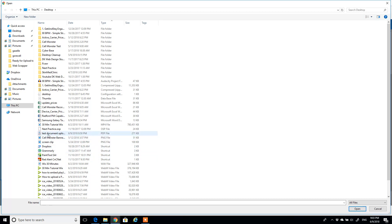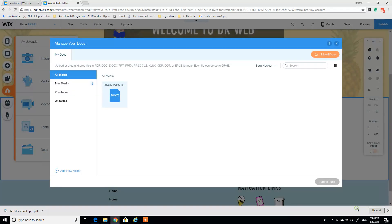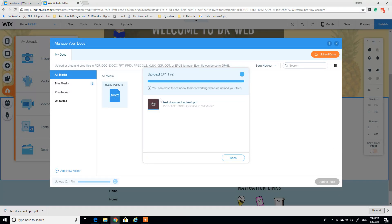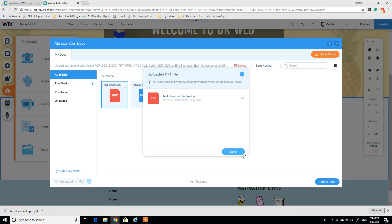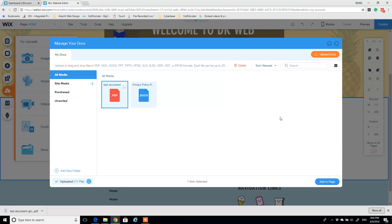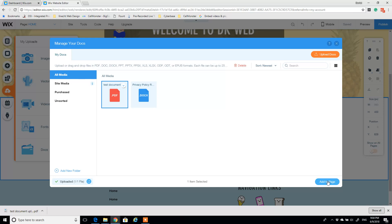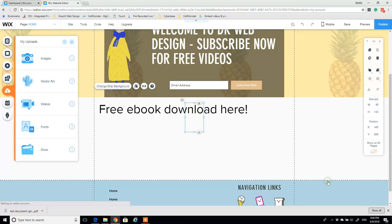In this case, I have a test document PDF file that I want to upload. And very quickly, Wix puts it into this window. I have it selected here automatically. I'm just going to click add to page in the bottom right.